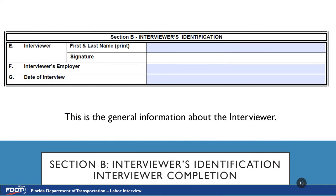Section B is the interviewer's identification — general information about the interviewer. Once interviewing, please fill out your first and last name, sign, fill out your employer, and the date of interview. Please refrain from pre-filling out the form and putting an anticipated date of interview. If this date of interview is missed and the form is still utilized, it can cause discrepancies when trying to match up the interview, the payroll, and the daily work report. So please make sure that the correct date of interview is entered.